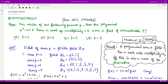Hello everyone, welcome to this video. In this video we shall see a question from December 2011 consisting of three marks. The question says: for which of the following primes p does the polynomial x raised to power 4 plus x plus 6 have a root of multiplicity greater than 1 over a field of characteristic p?